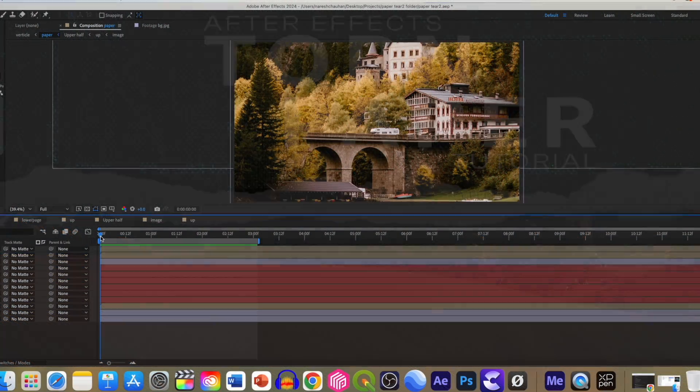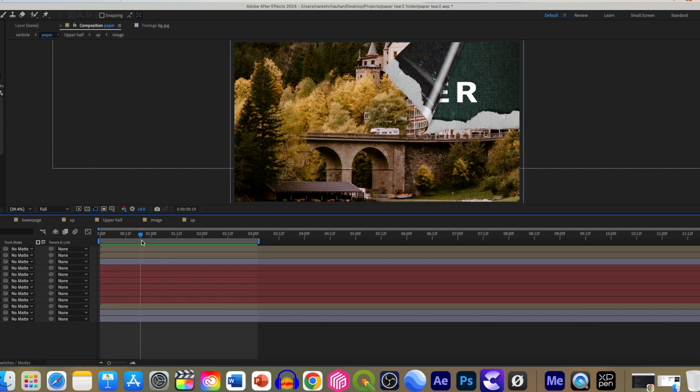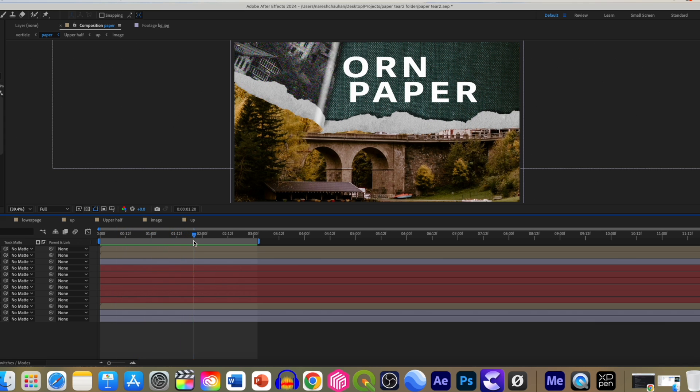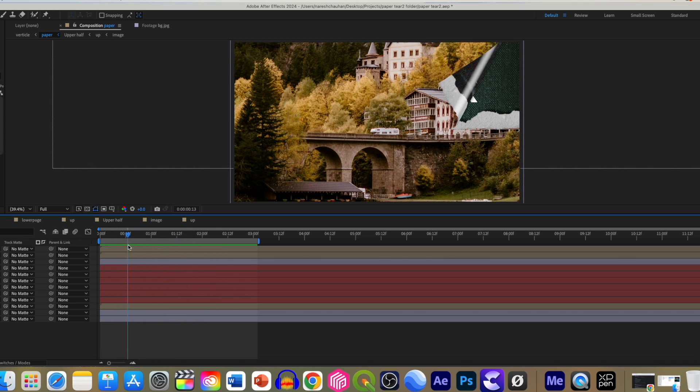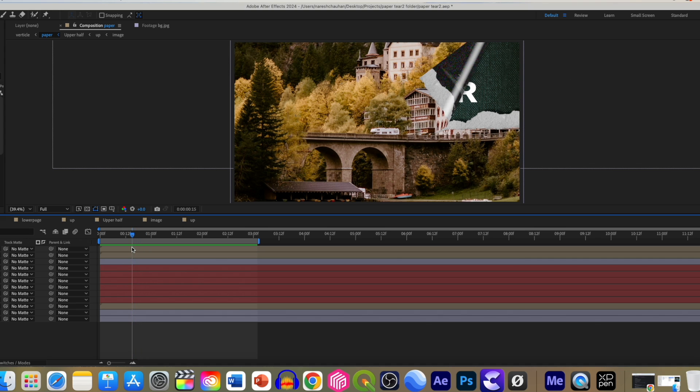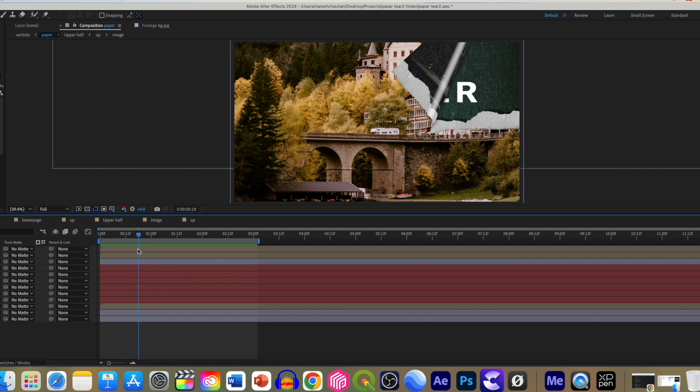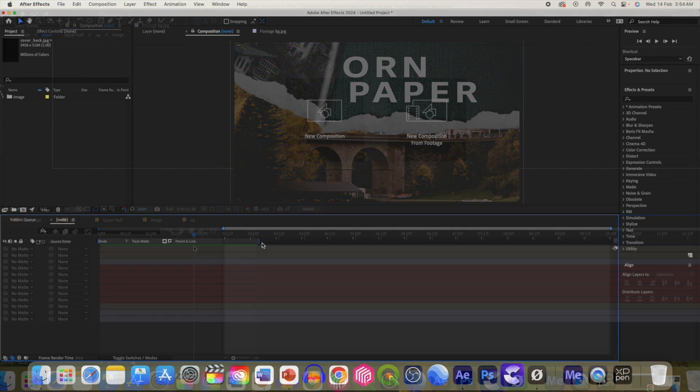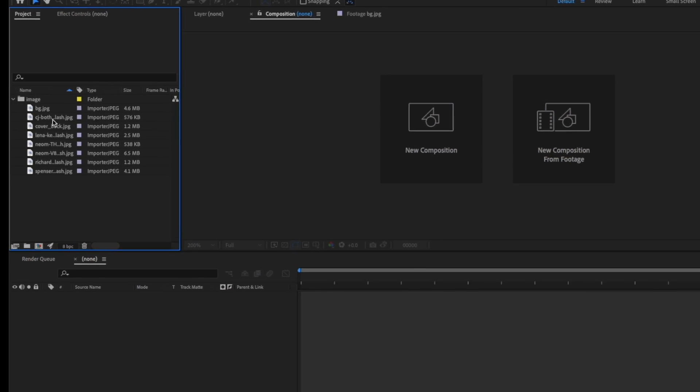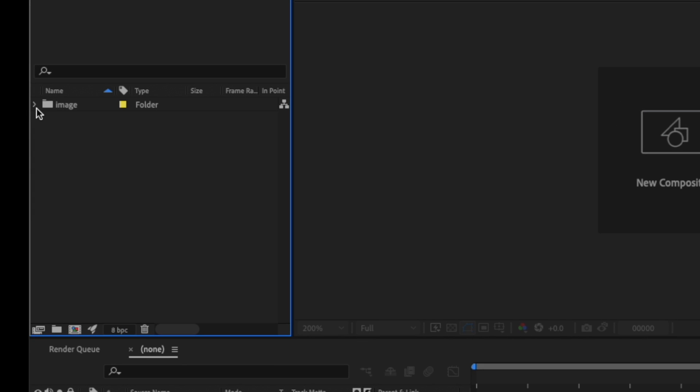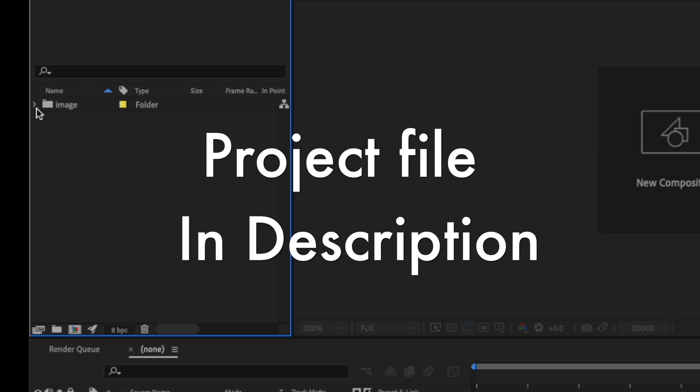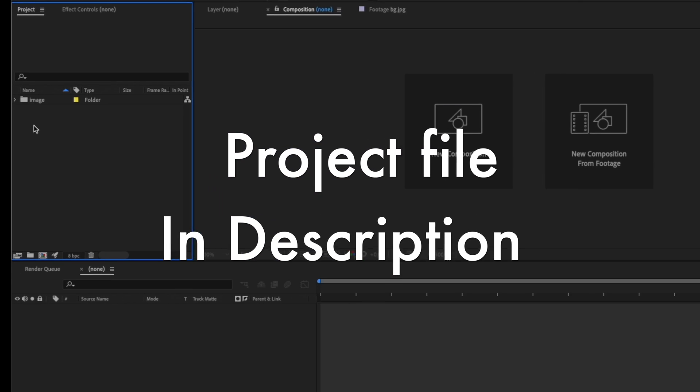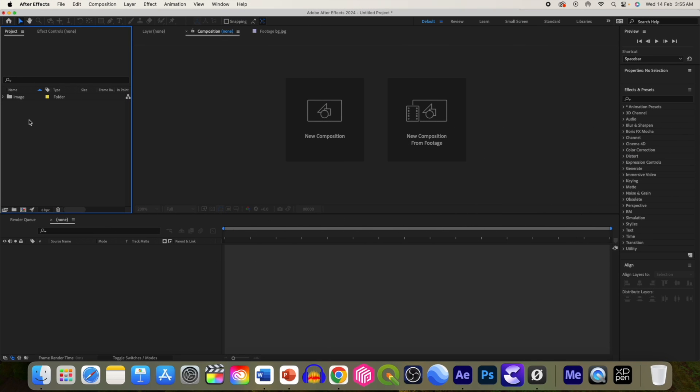Hello everyone, my name is Nares and today we are going to create this cool paper tear effect. This is the second and easy method to create this paper tear effect. So let's jump in. I have downloaded and organized all the images in this image folder. You can download the project file and use those assets. I will provide the link in the description.